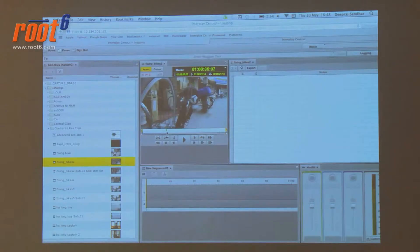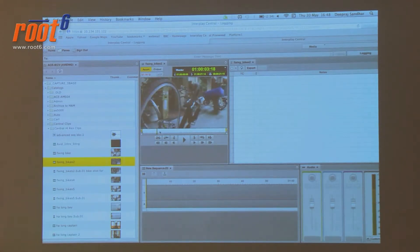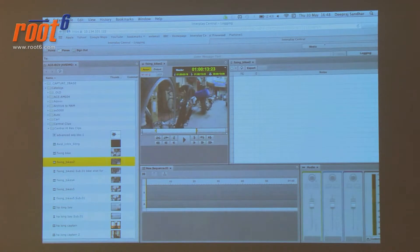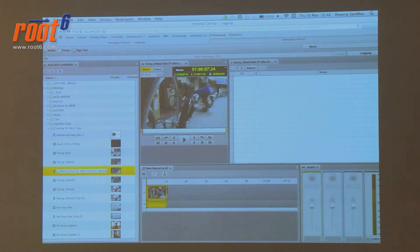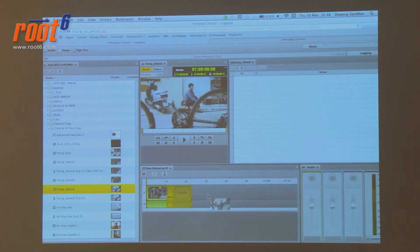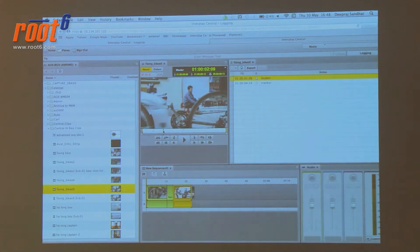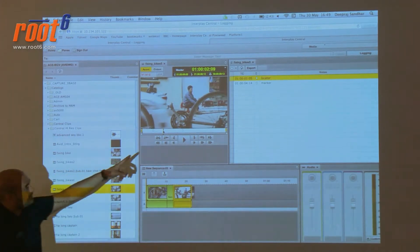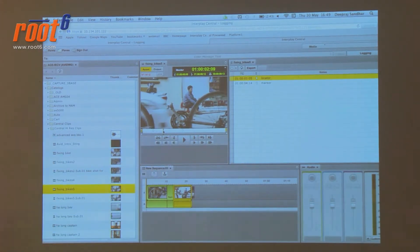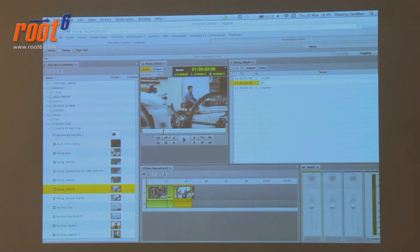You can view the rushes, scrub through them, mark in points and out points, and create a very rough sequence — an assemble edit. I can adjust clips and build a timeline. On top of that, I can add markers — the same markers you see in Media Composer. As I view the clip and scrub through, I can press the marker button and add a marker as well.